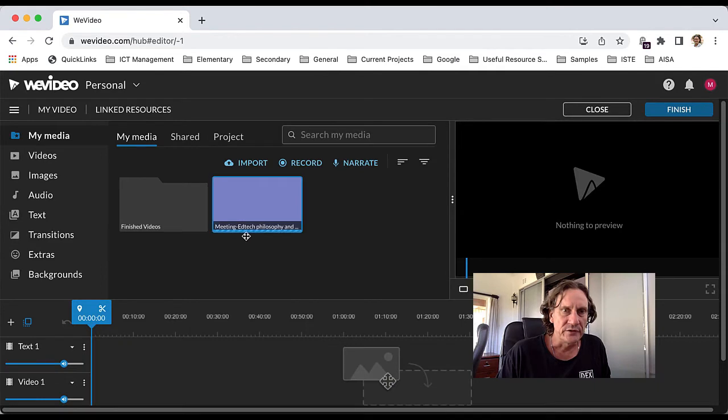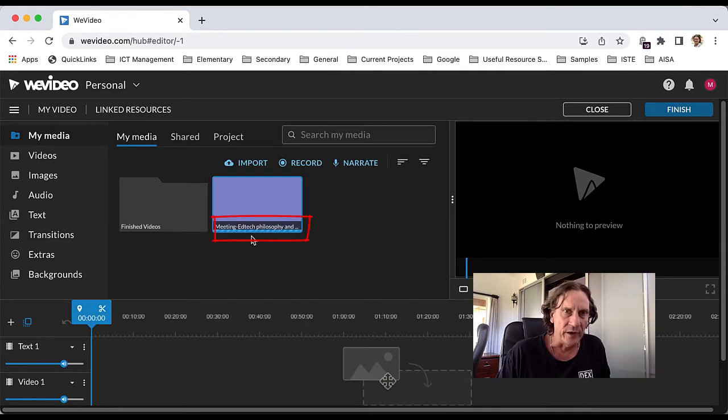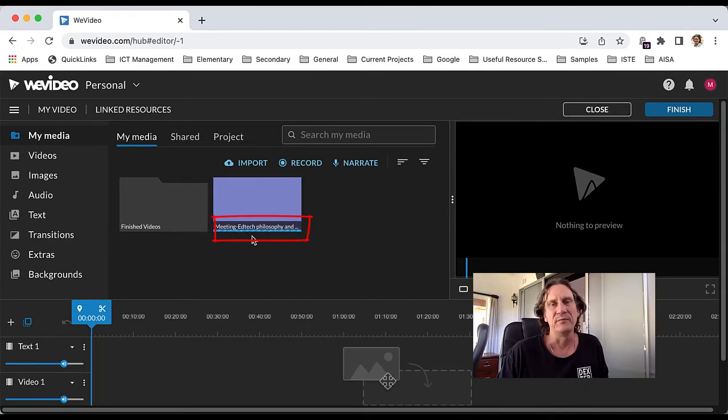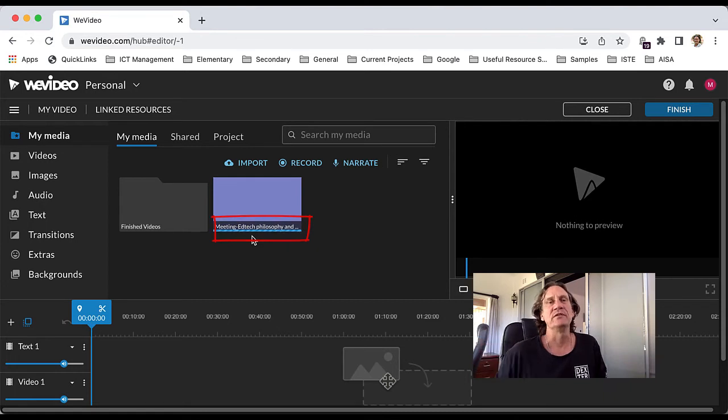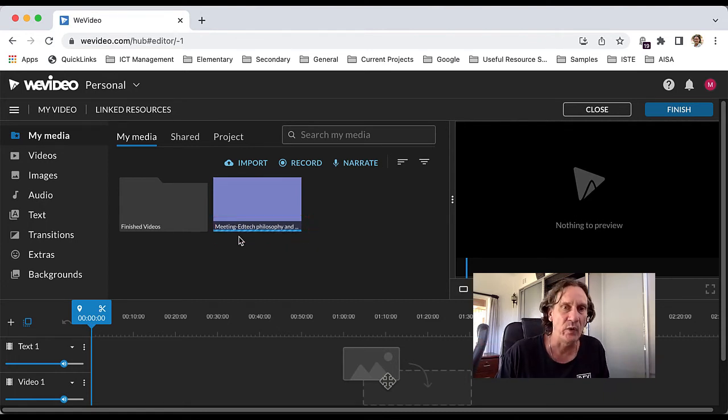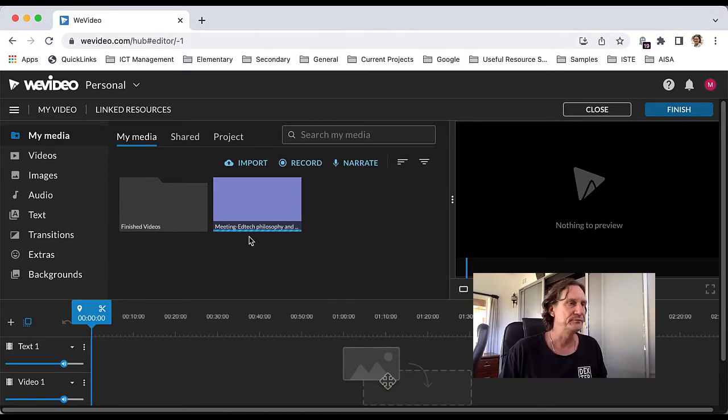You'll notice that there'll be this sort of line under here. That means that it's rendering and it's importing into WeVideo, so you'll need to wait until that's finished. The longer the video, the longer it's going to take.